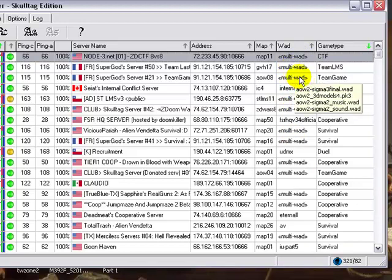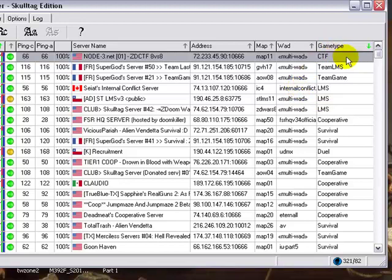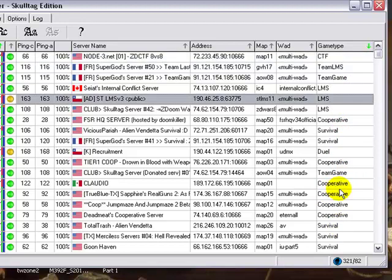Which map you're going to be using and the WAD, and the different WADs that are required to play in the server. Now when it says multi-WAD, you're going to be required to use more than one WAD. Whereas, where it says, in this example, internal conflict PK3, that's only one WAD. And obviously at the end, game type. There's CTF, Team LMS, Team Game, Survival, Co-op, Duel, and all kinds of cool game types, which I suggest that you explore all of them because they're all fun.